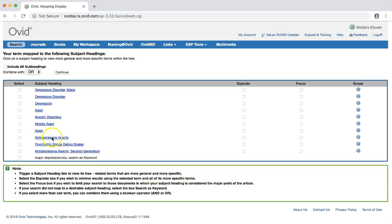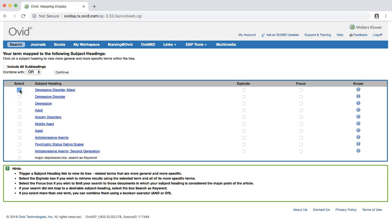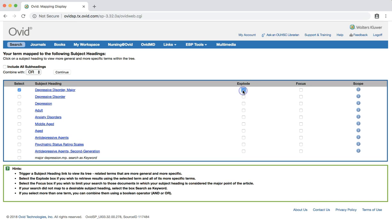Check the box next to depressive disorder major. Check explode to include any narrower terms under depressive disorder major as well. Then click continue to search for results with this subject heading.